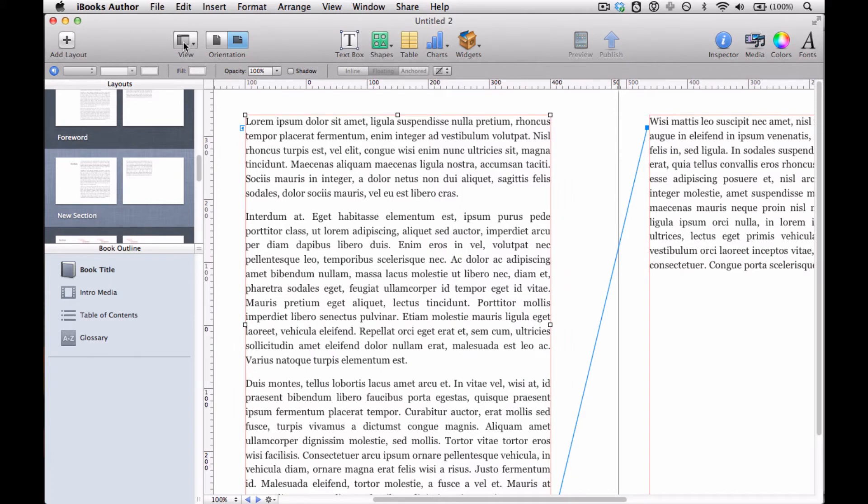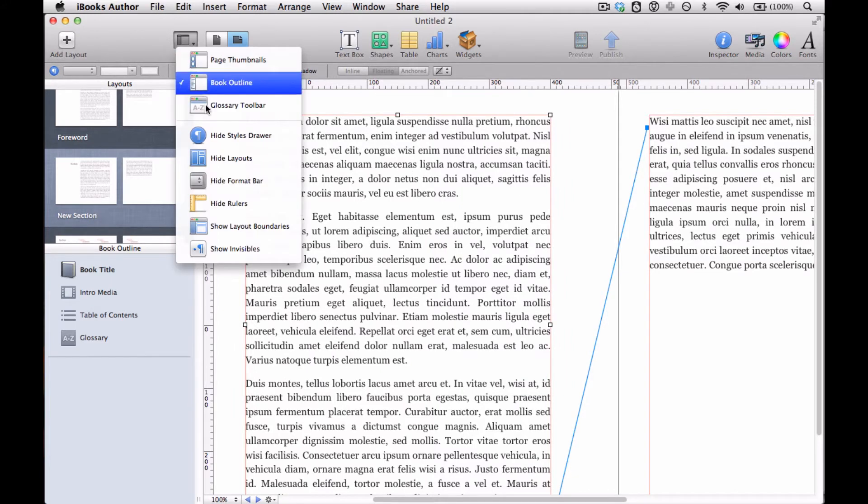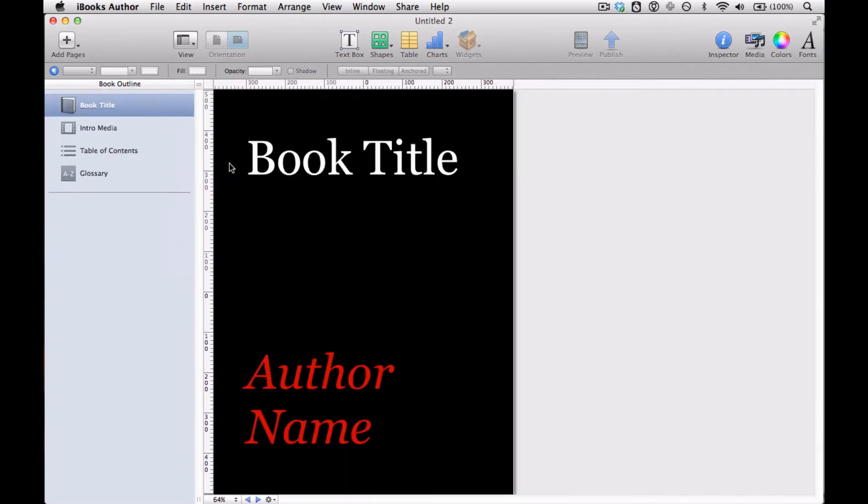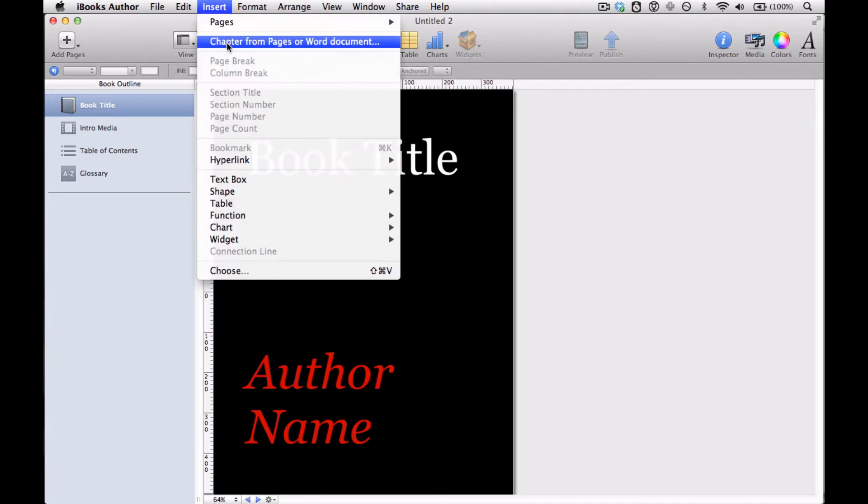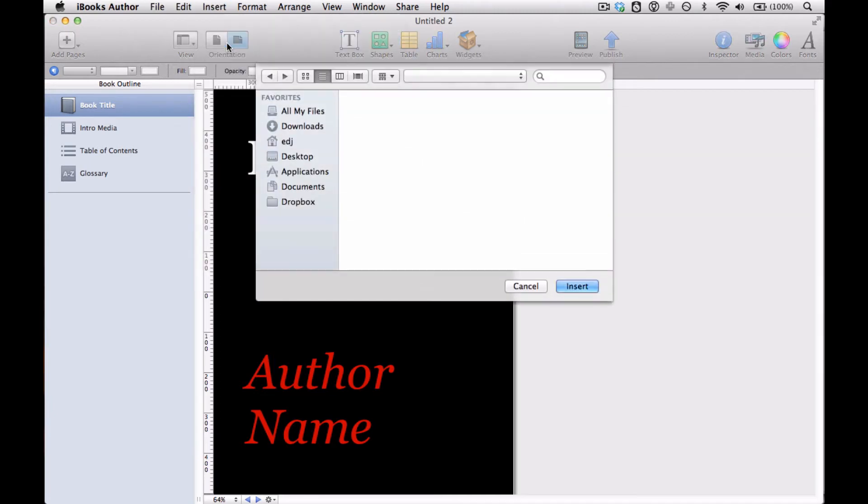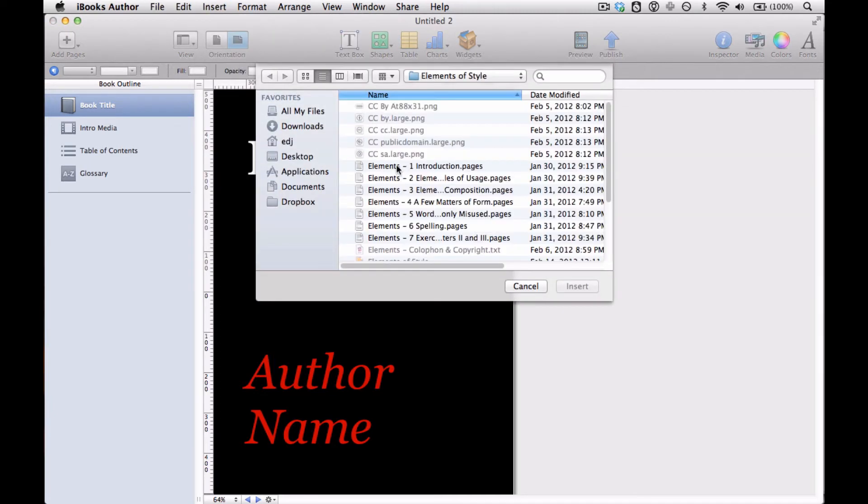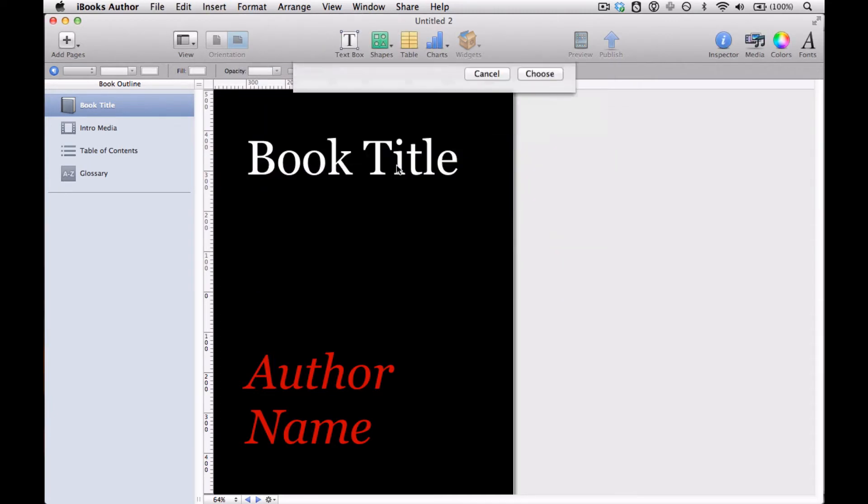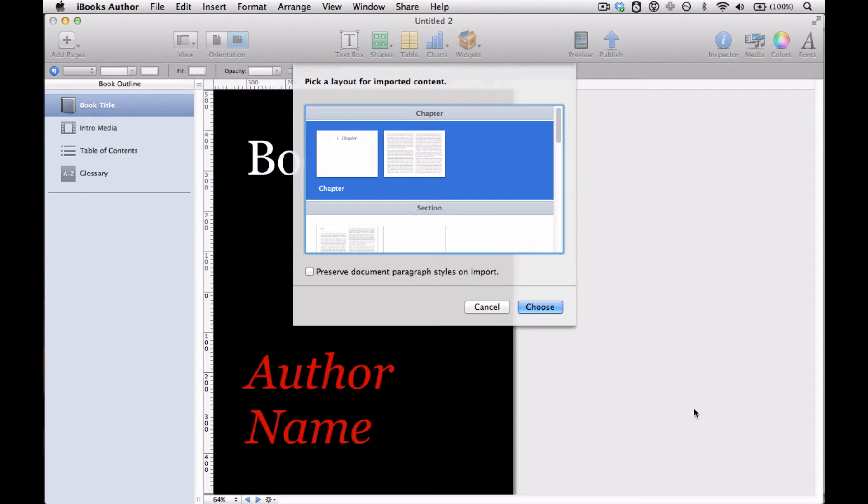So we're done adding that layout. We're going to get out of hide layouts now. So now we're back in the regular book and we're going to add a chapter. And to do that, we're going to just quickly add the introduction.